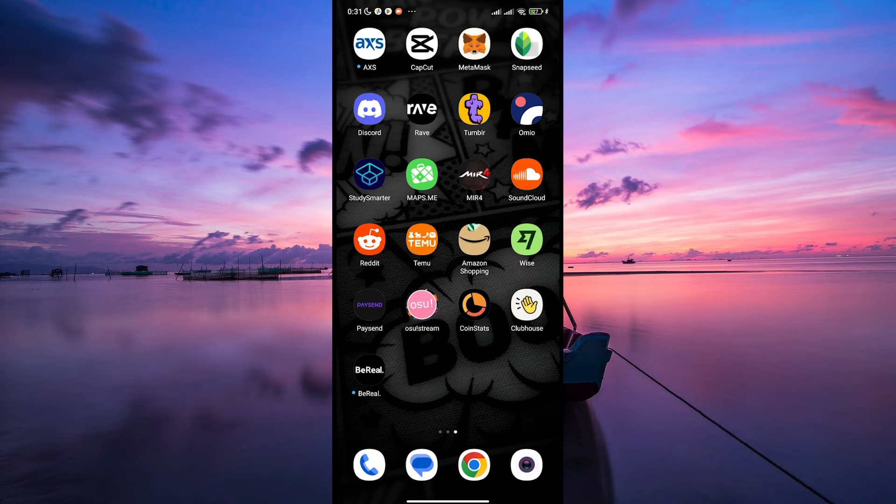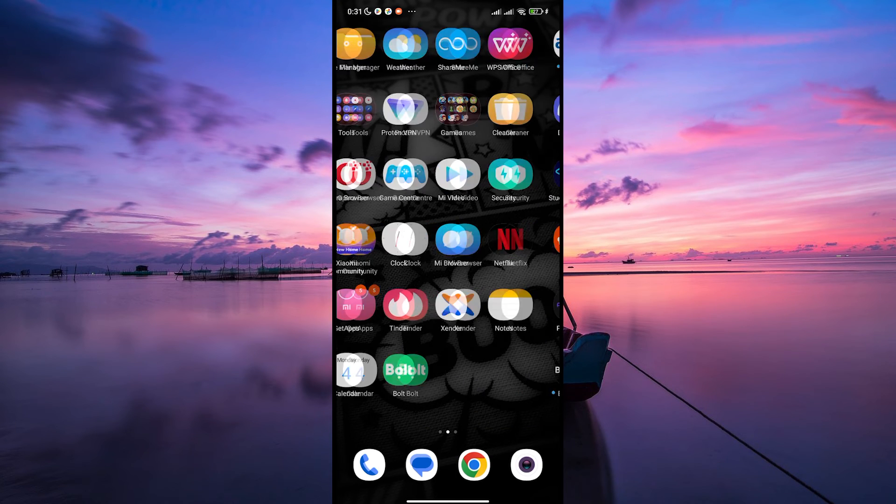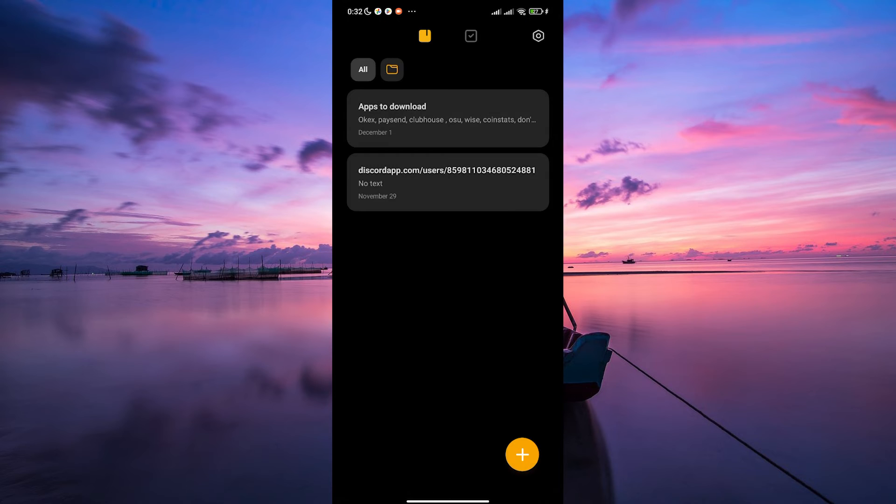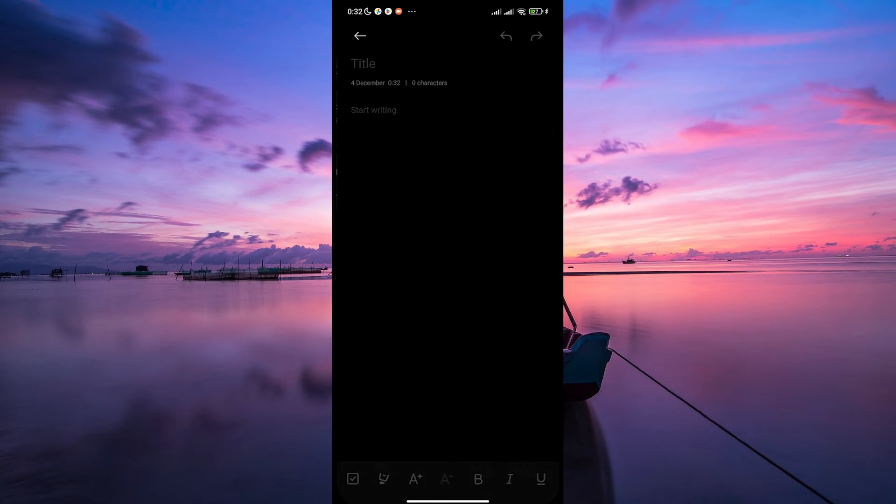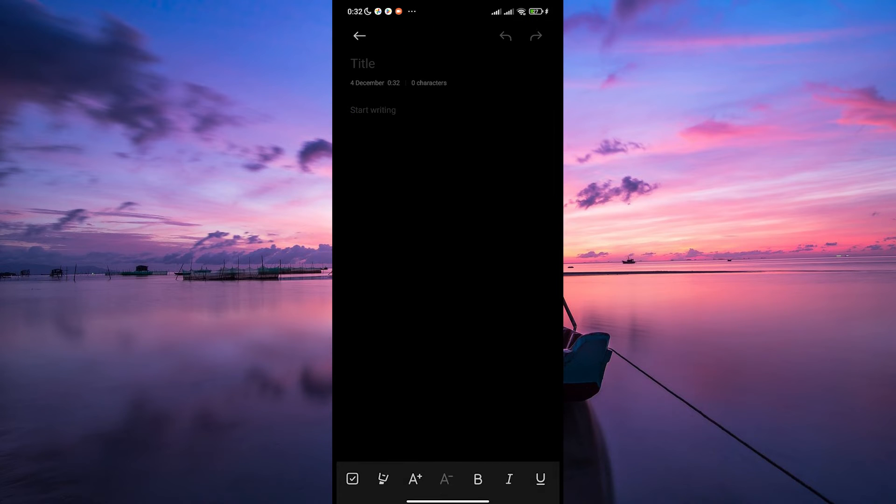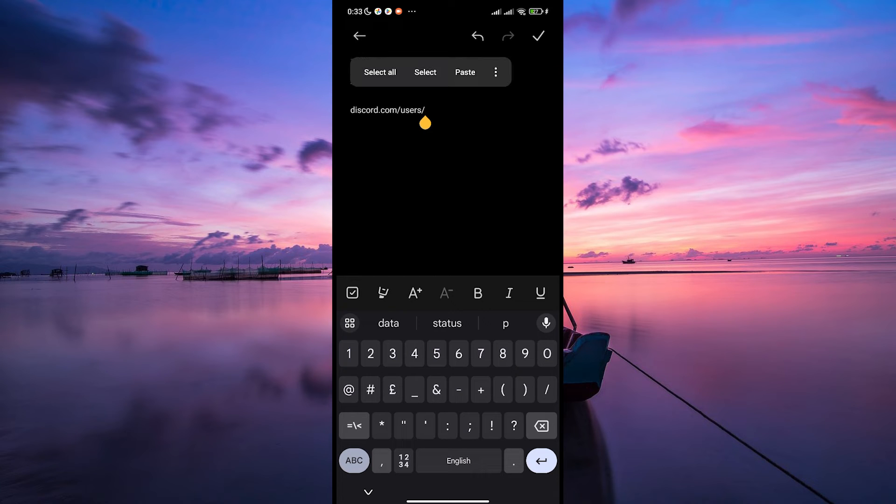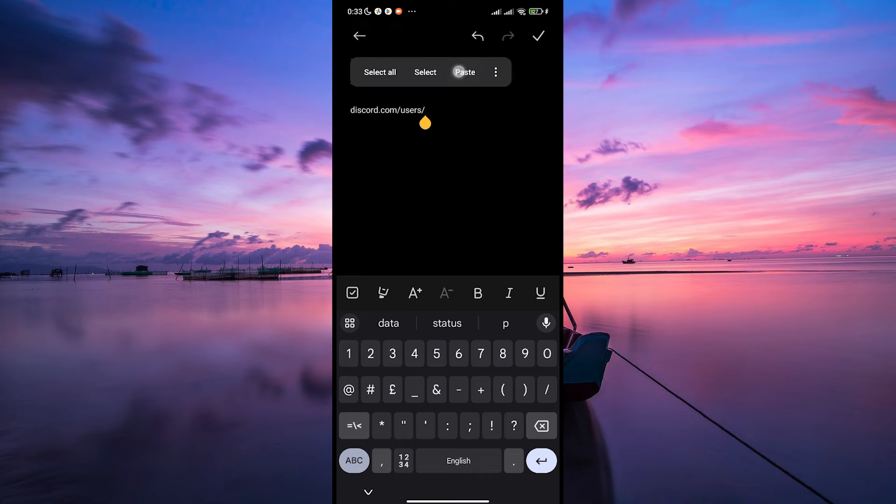Now close the Discord app and open your notes app. Once you're in, type in discord.com slash users slash and then paste the user ID that you copied earlier.